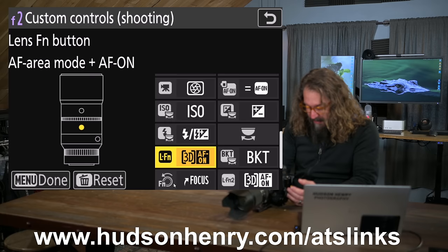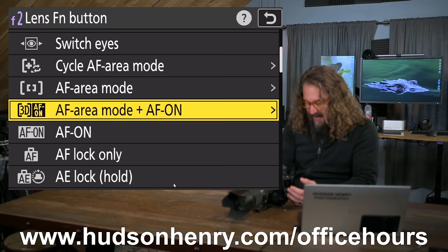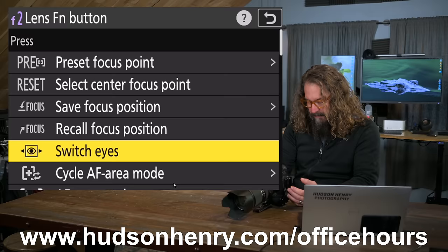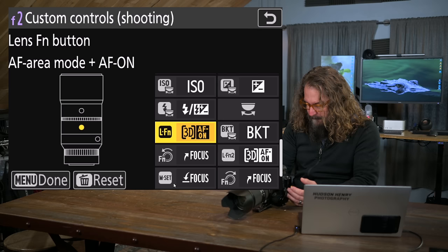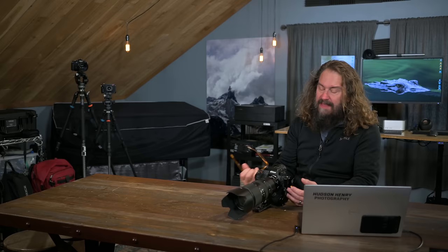I set both of my lens function buttons to 3D and AF on. So when you do that, it's right here. It's in that list. It's near the top actually of our list of potential settings for custom buttons. It's AF area mode on plus and we choose 3D tracking from the list. All right. And I do the same thing for lens function and lens function 2. Same exact thing.